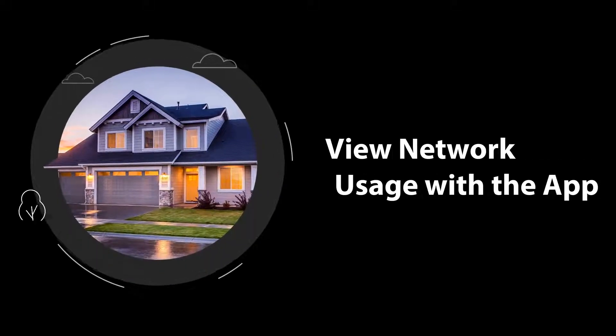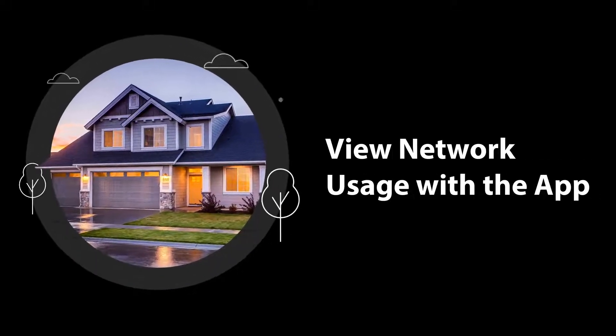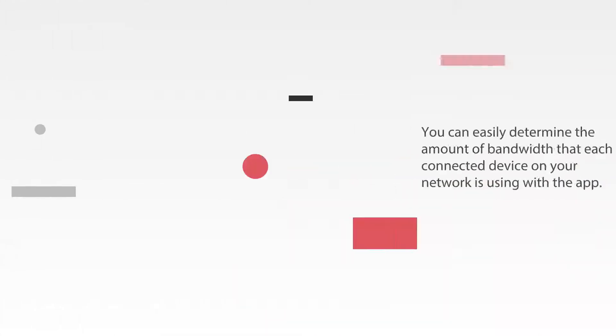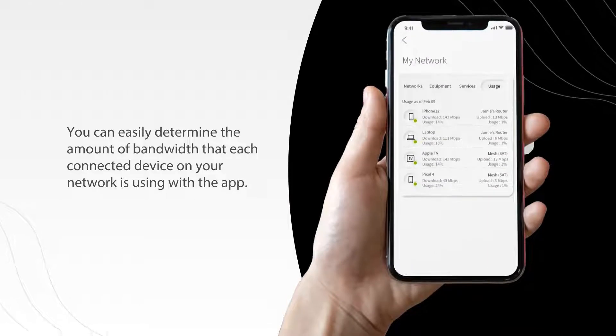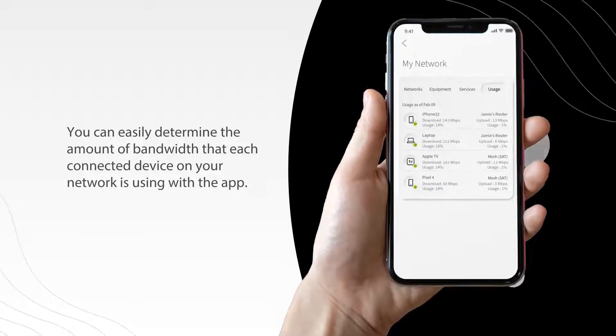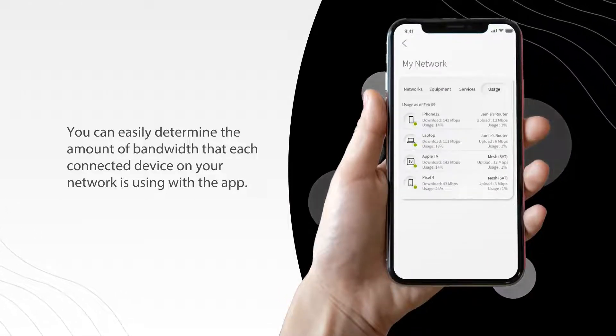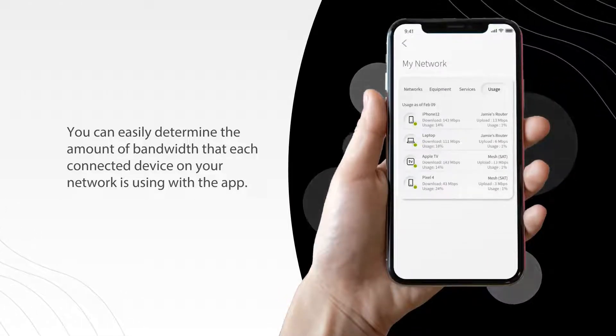View network usage with the app. It's good to know when you can easily determine the amount of bandwidth that each connected device on your network is using with the app. Let's get started.